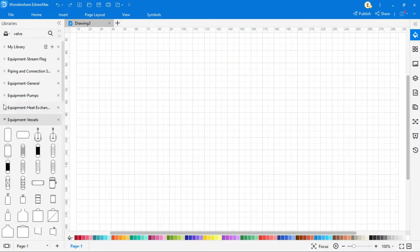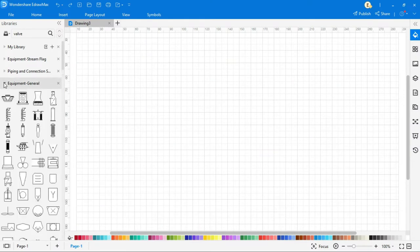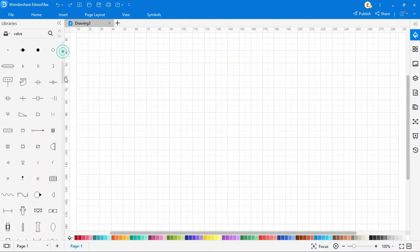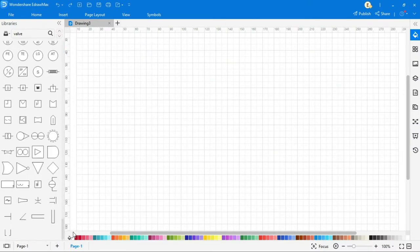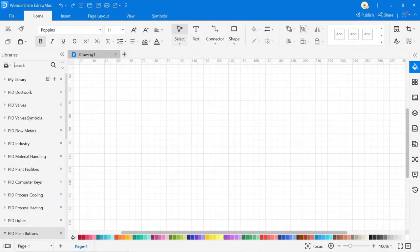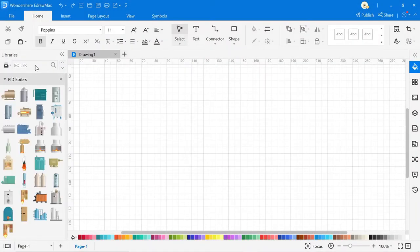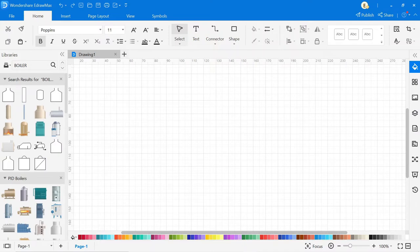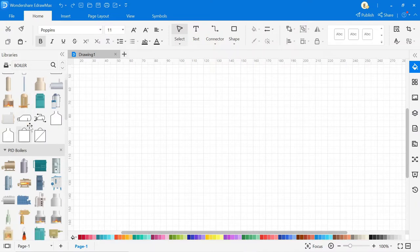Here on the left side, you'll find a library. In this library, you can find all kinds of PFD symbols. You can also search symbols on the search bar. Now drag and drop all symbols according to your drawing.